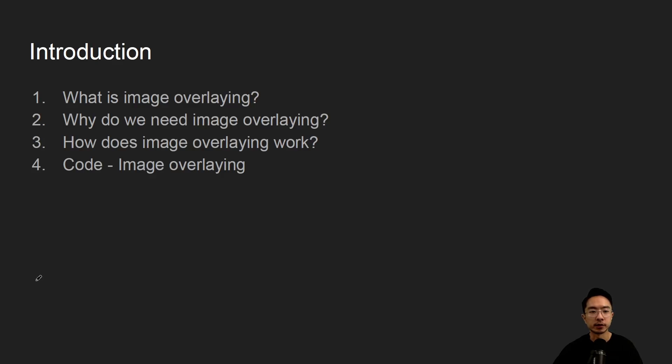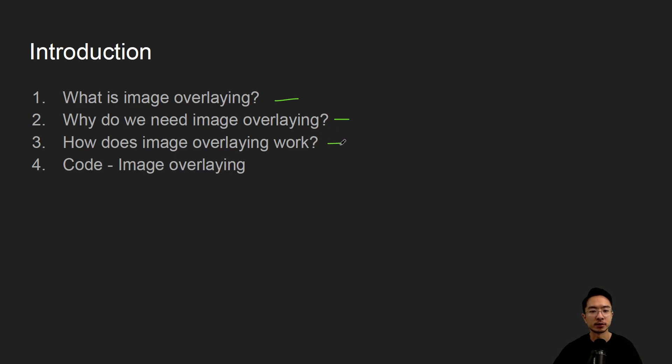Alright, so in this video we're going to talk about image overlaying in OpenCV using Python. We're going to first talk about what is image overlaying, why do we need image overlaying, how does image overlaying work, and then jump into some coding examples.